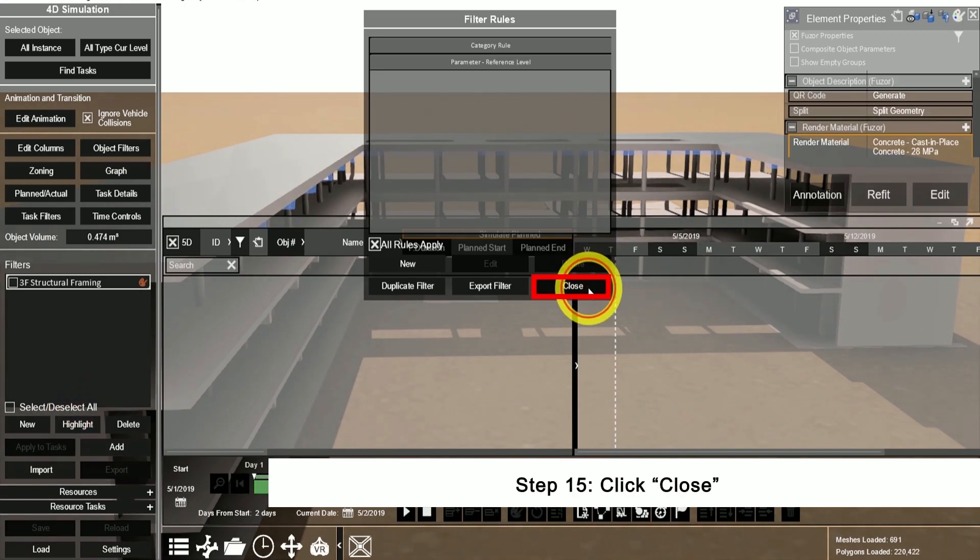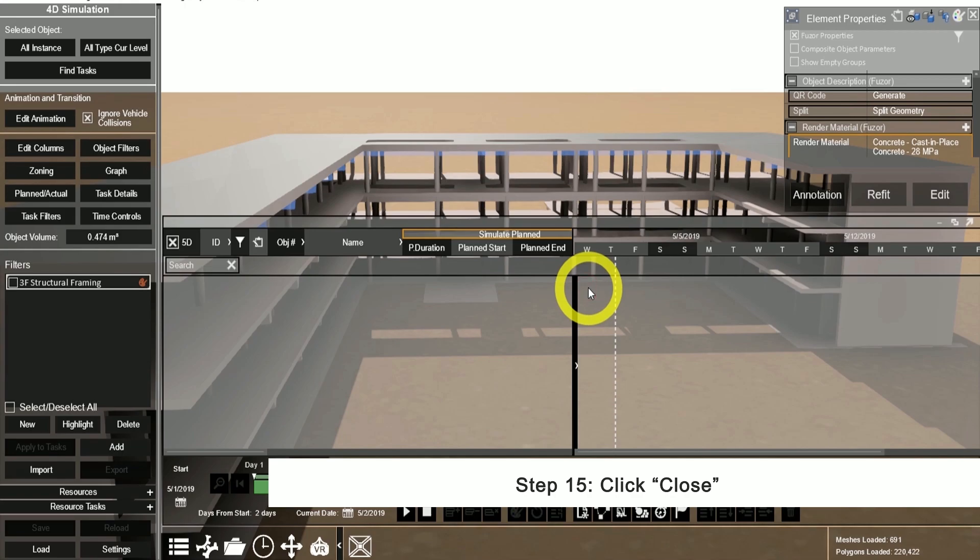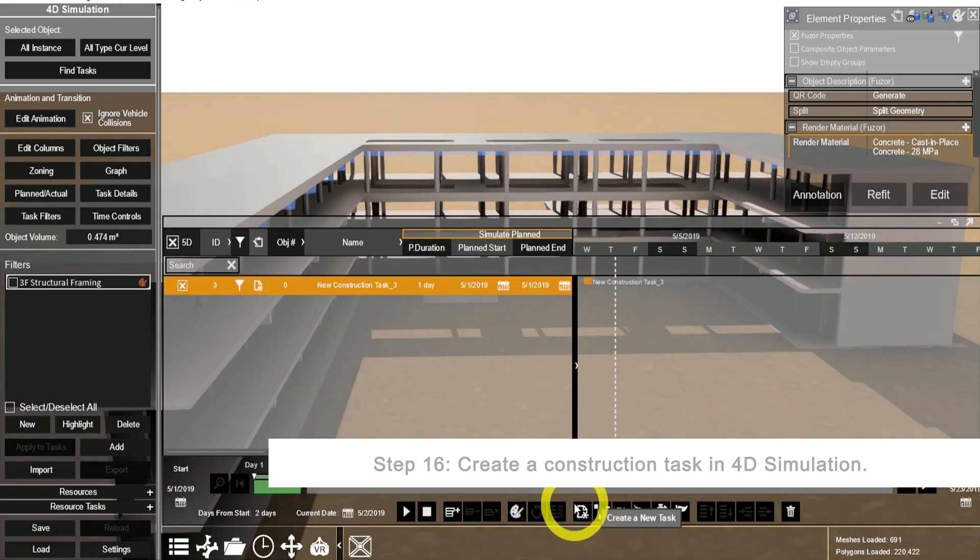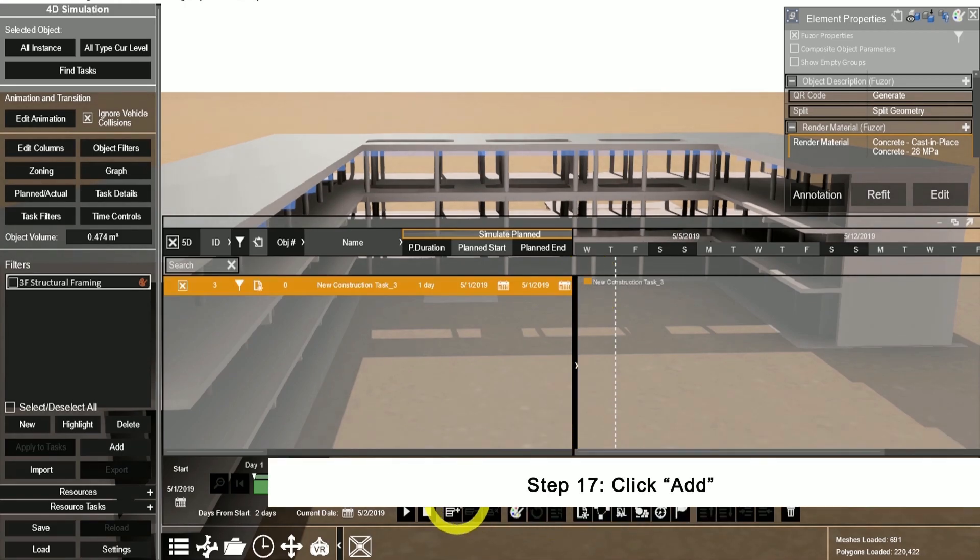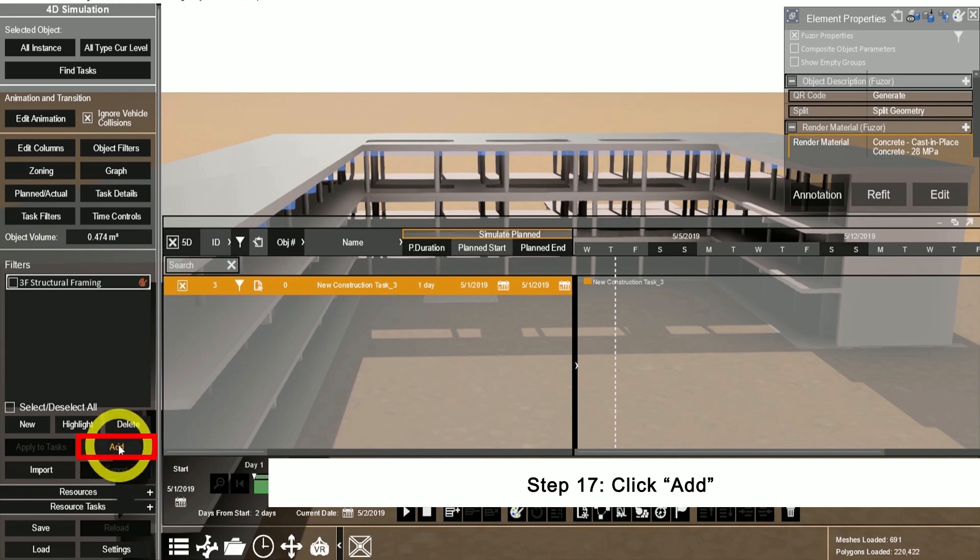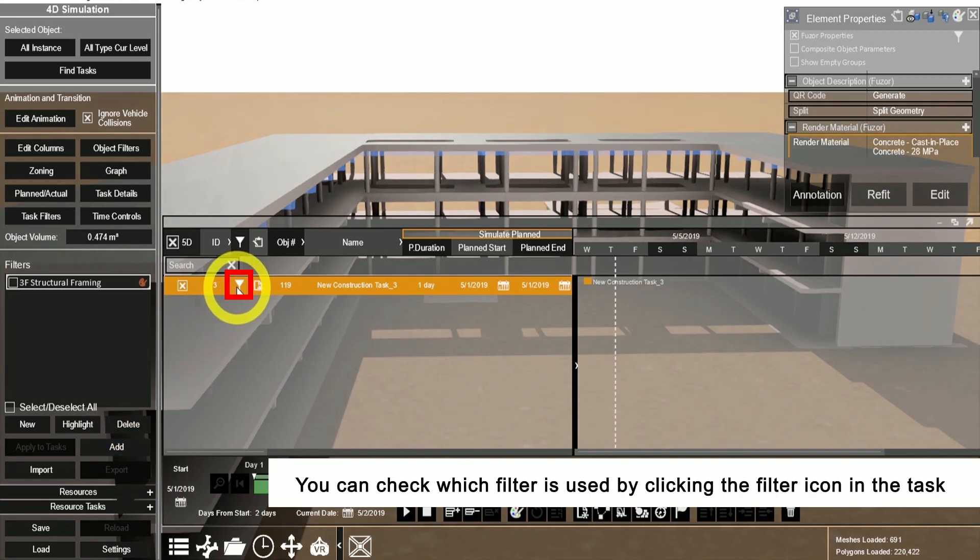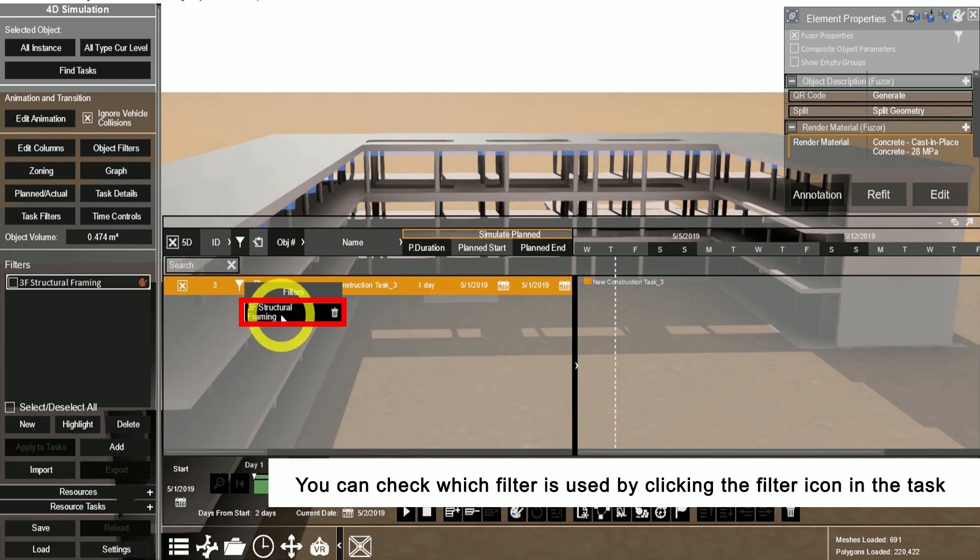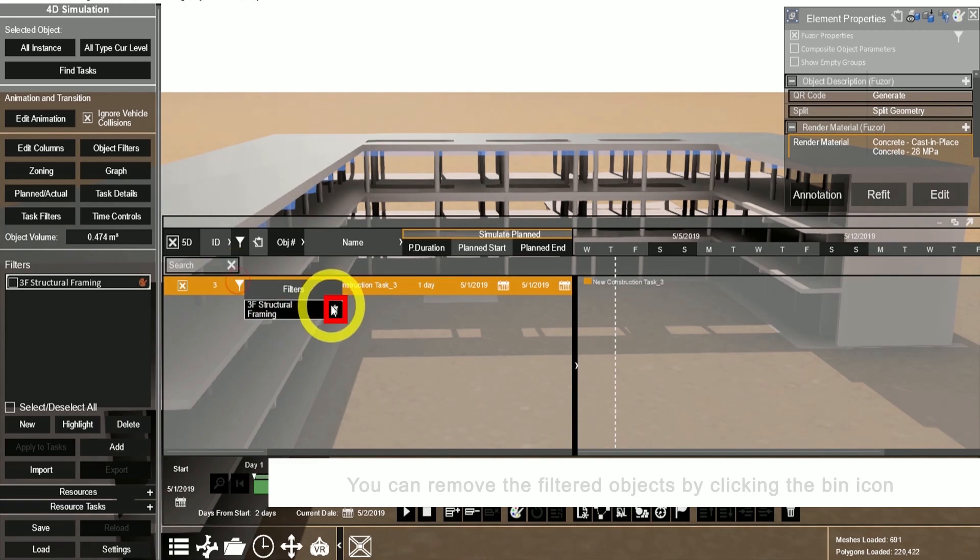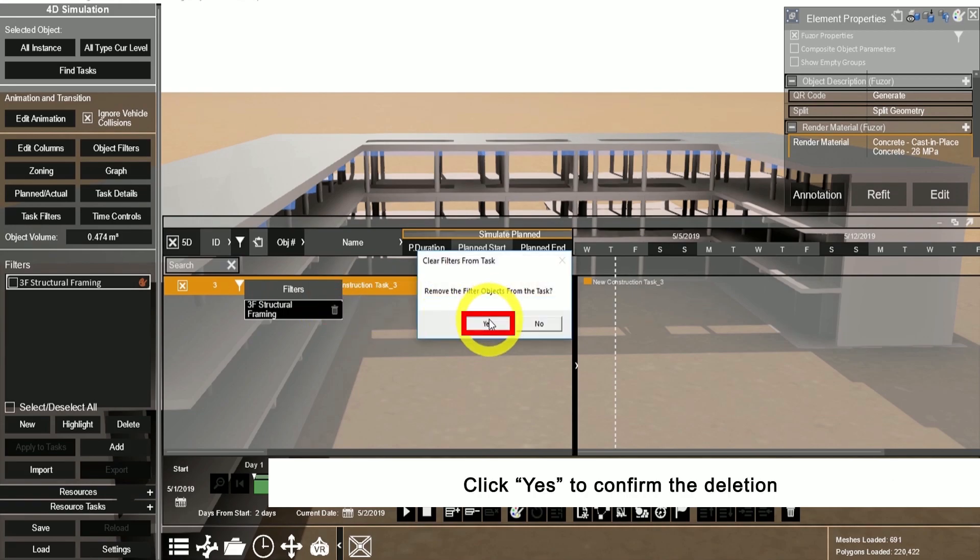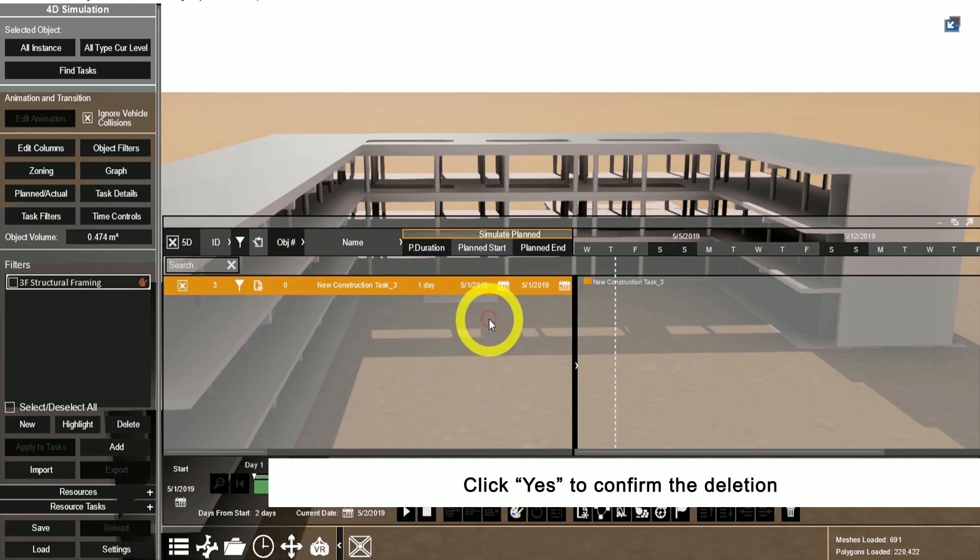Now click close to close the filter rules menu. Create a construction task in the 4D simulation and add the object filter to the task. Please note that it adds all of the objects to that task. You can check the filter assigned by clicking on the filter icon. These filters can be removed by clicking on the bin icon. Click yes to confirm deletion and the objects will be removed from the task.